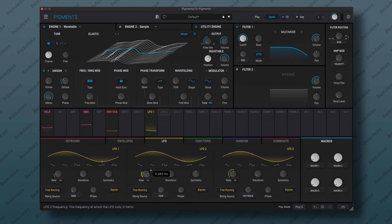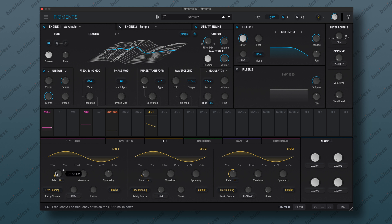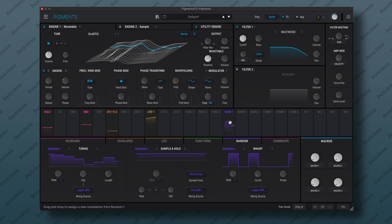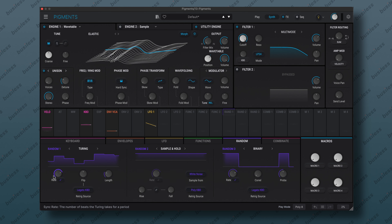First, the envelope — we'll need a little bit slower attack. But first things first, we need to change the template to a default. Now the attack will be a little bit slower, like so. Also the release.